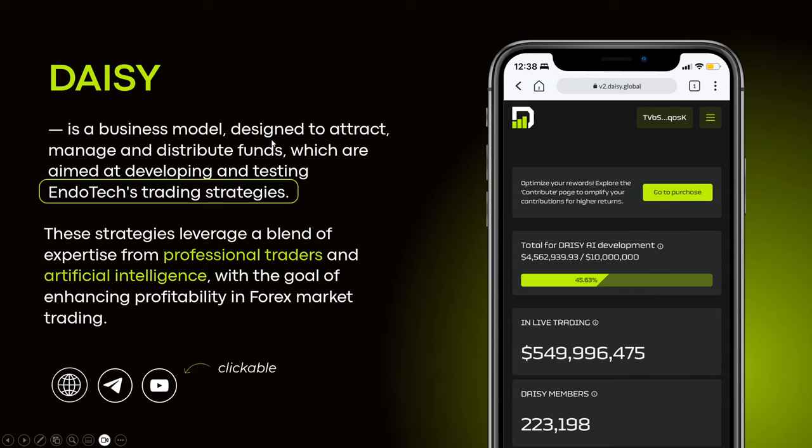Daisy is a business model — a crowdfunding model that is designed to attract, manage, and distribute funds using smart contracts. The main purpose of those smart contracts is to crowdfund EndoTech trading strategies. These strategies leverage a blend of expertise from professional traders and artificial intelligence.